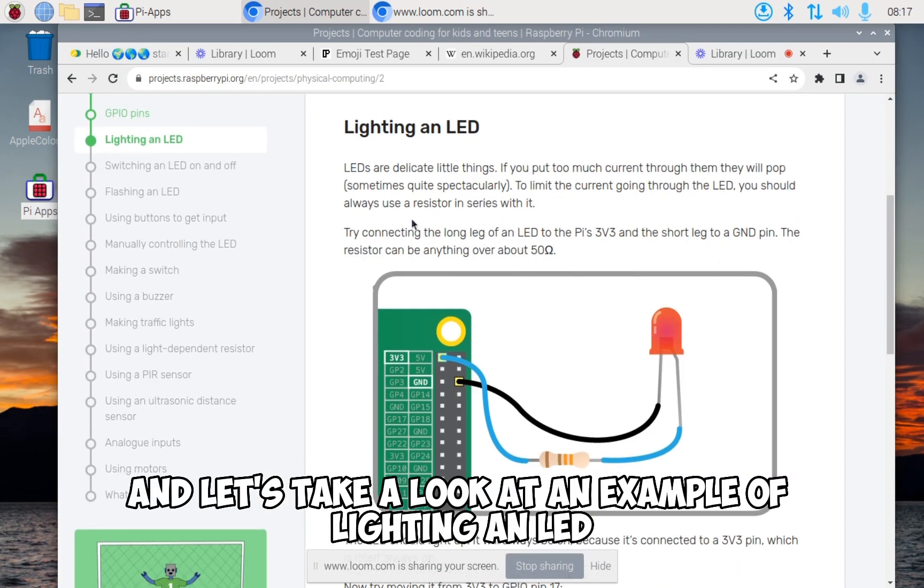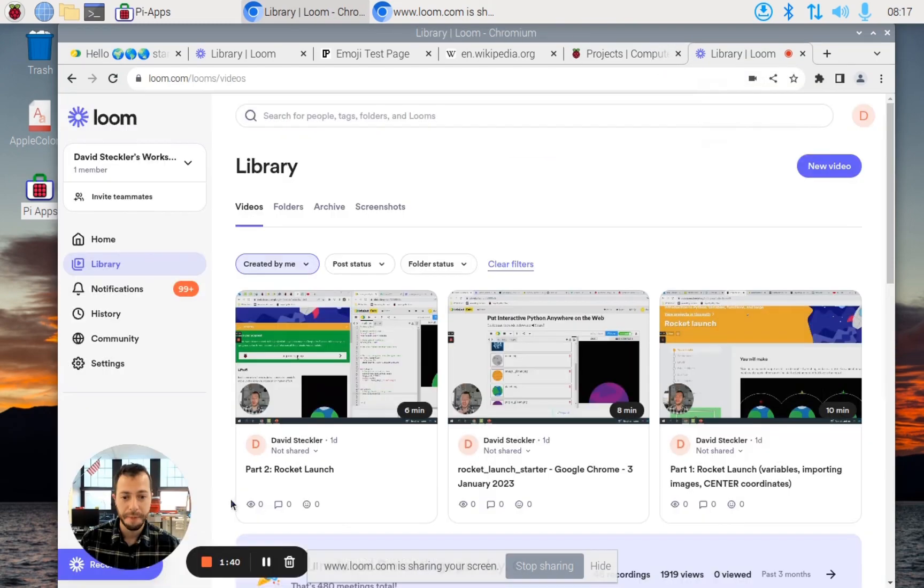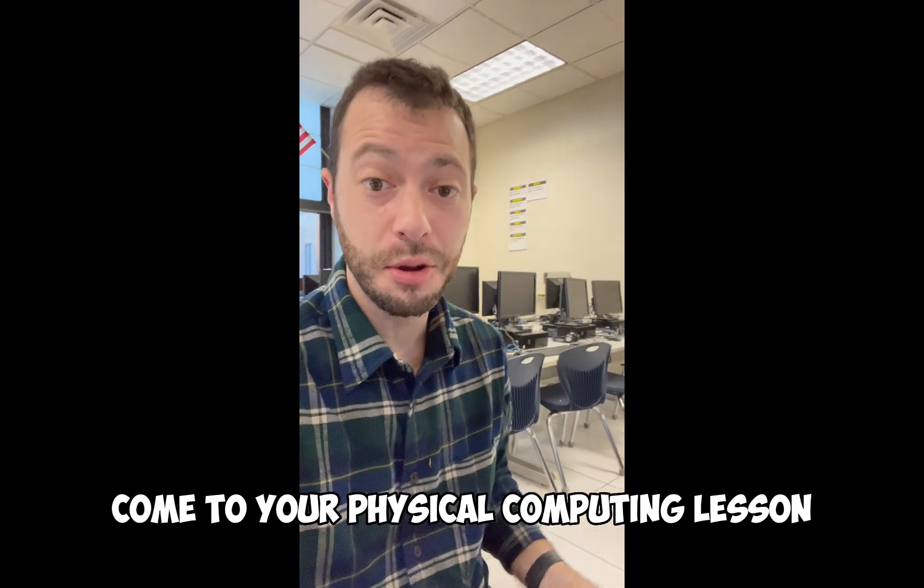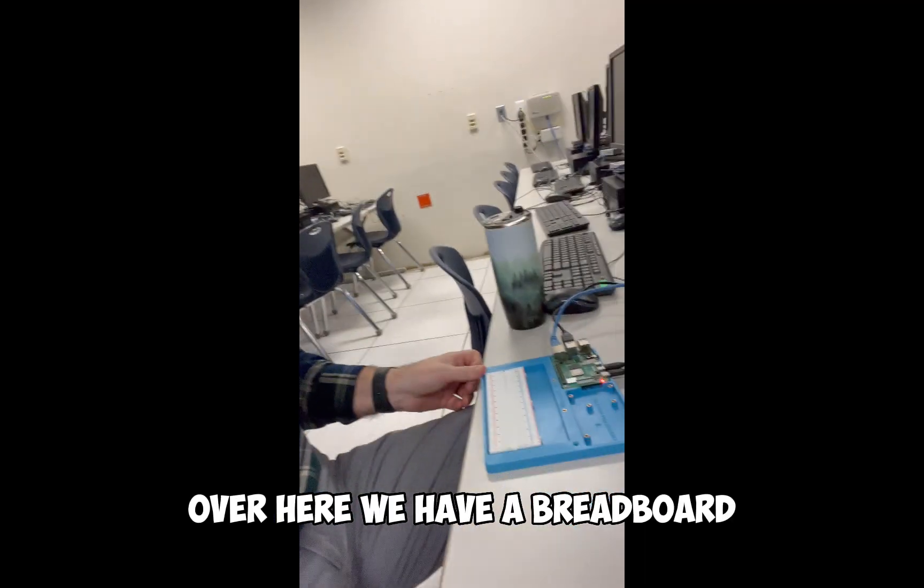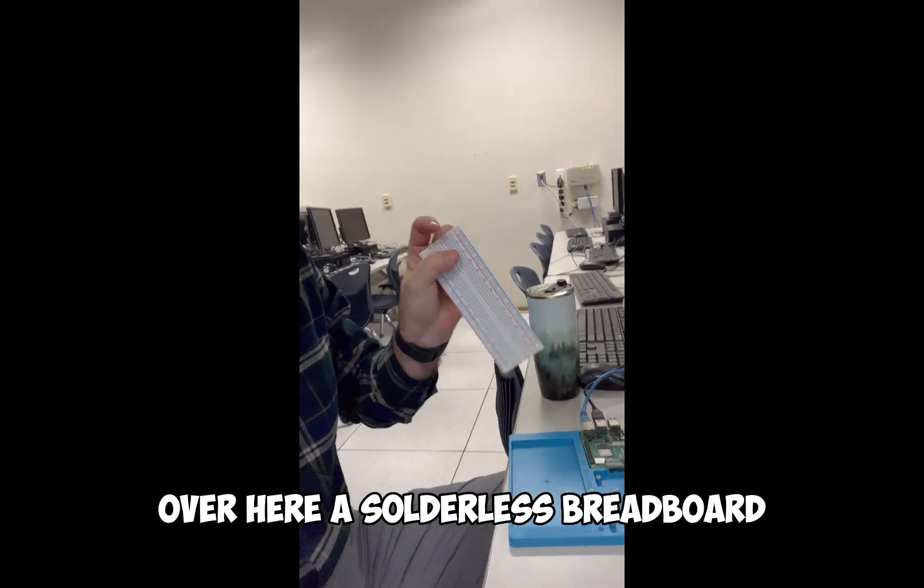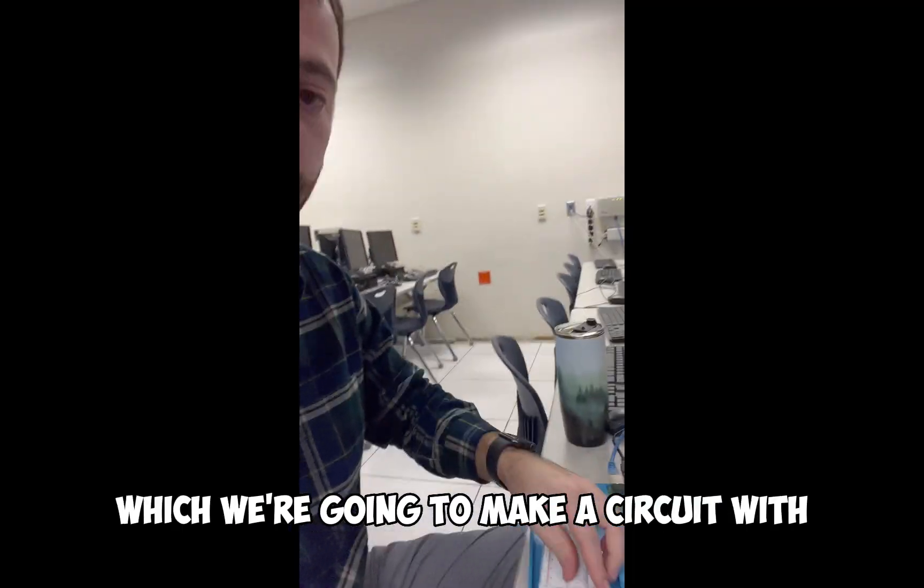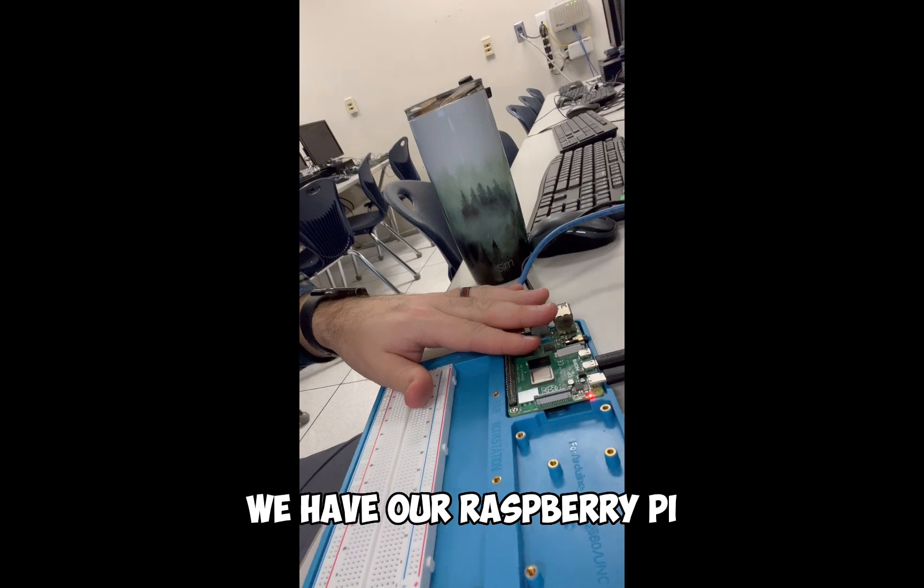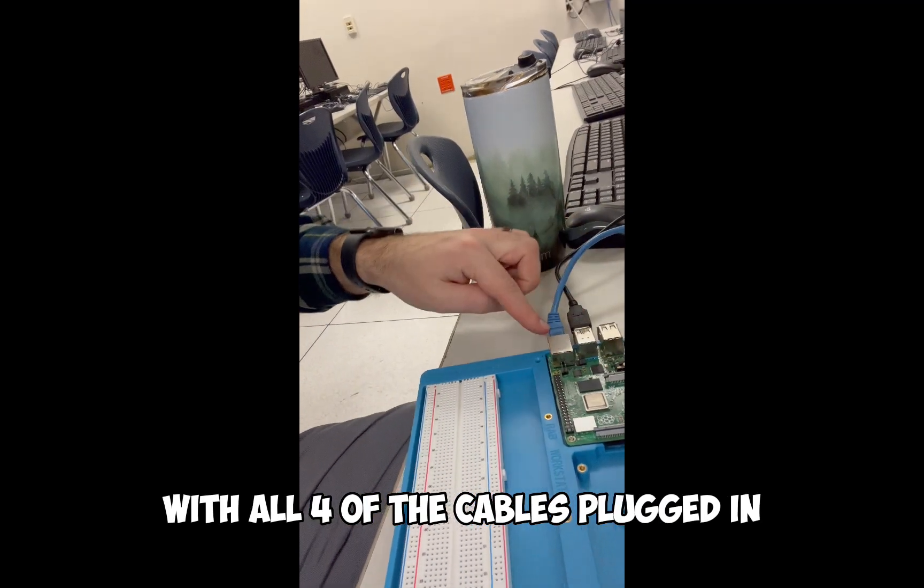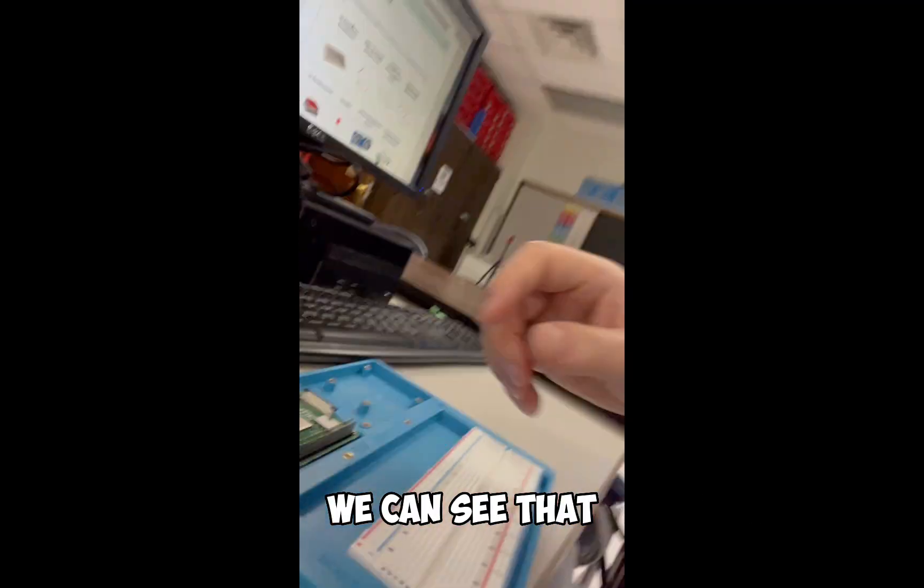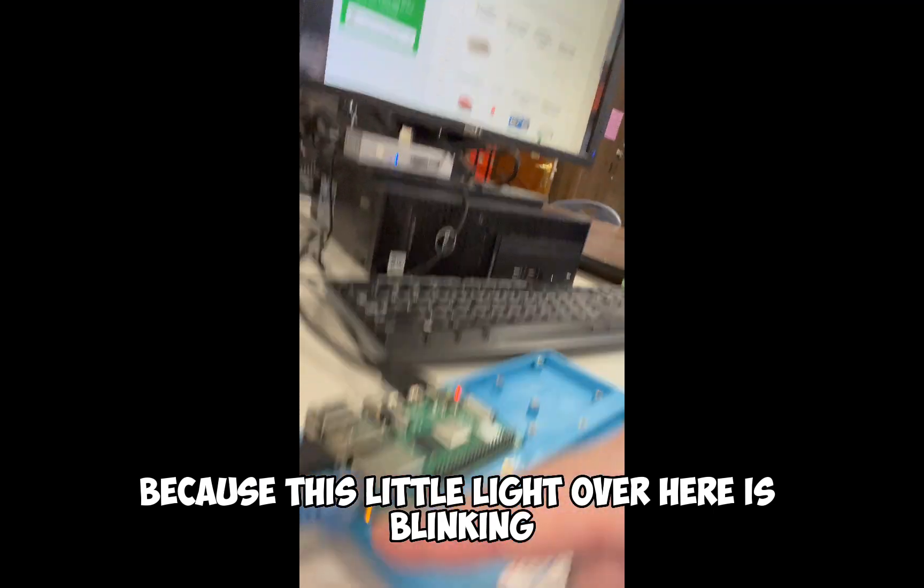Let's take a look at an example of lighting an LED. I'm going to switch to my phone. Come to your physical computing lesson with the Raspberry Pi. We have a breadboard, a solderless breadboard which we're going to make a circuit with. We have a Raspberry Pi with all four of the cables plugged in with access to the internet - we can see that because this little light is blinking.